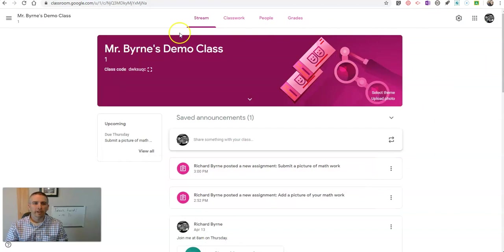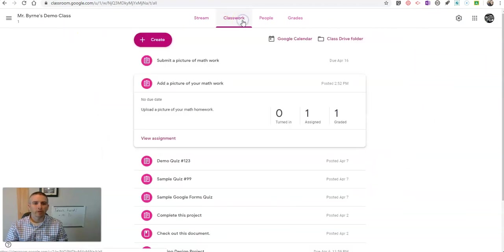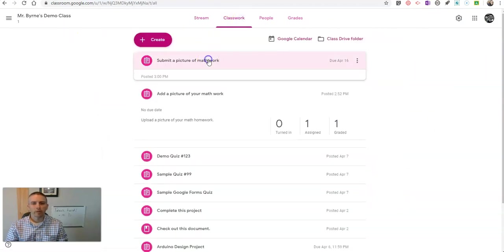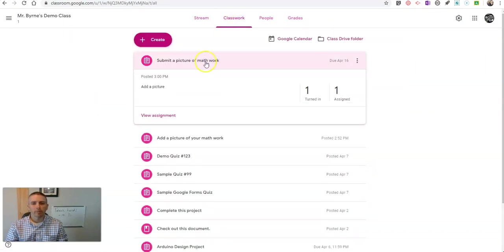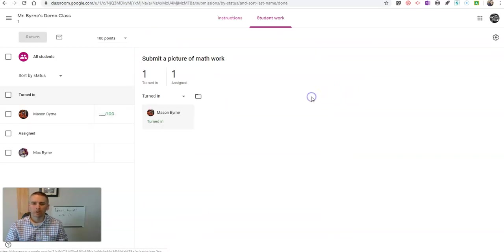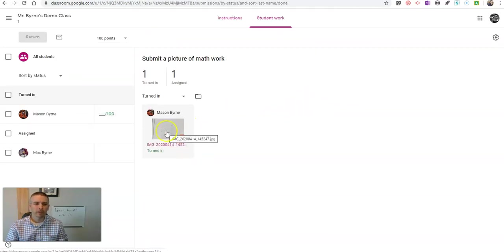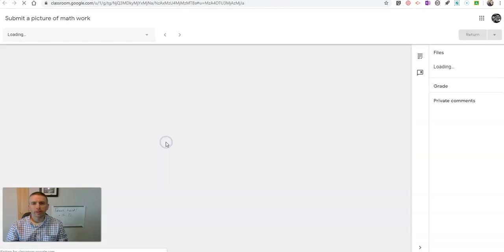And as the teacher, let's go back over here and look at that assignment. We'll see it's been assigned and turned in. Let's click on the turned in. We'll see that Mason has turned it in. As a teacher, I'm going to click on that.